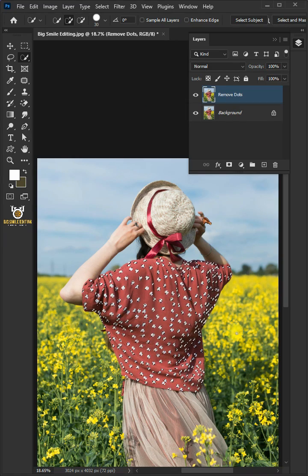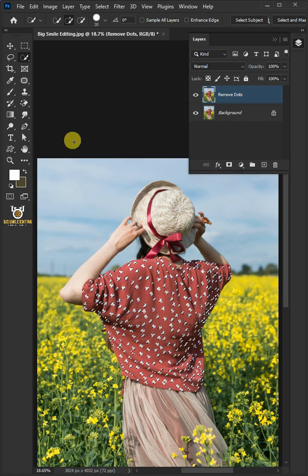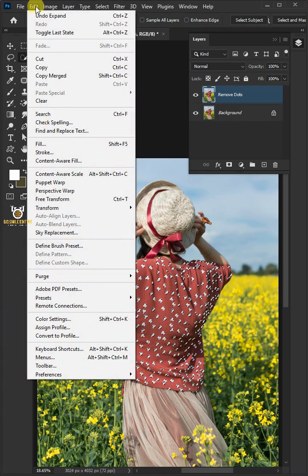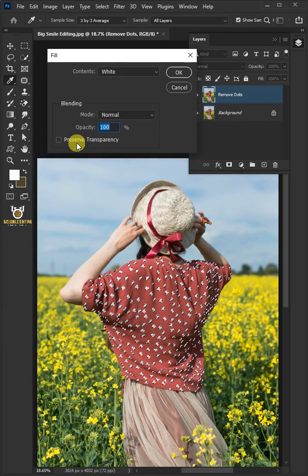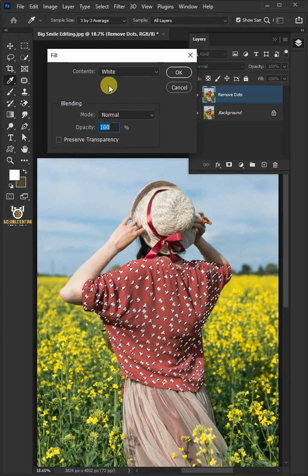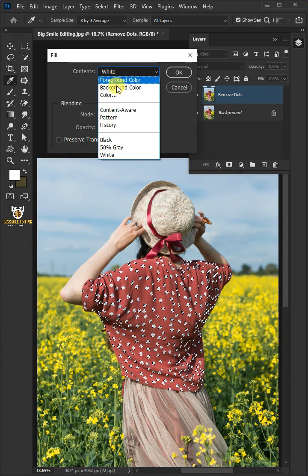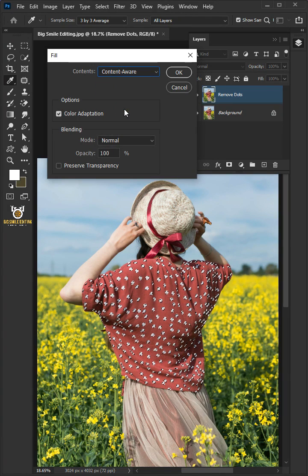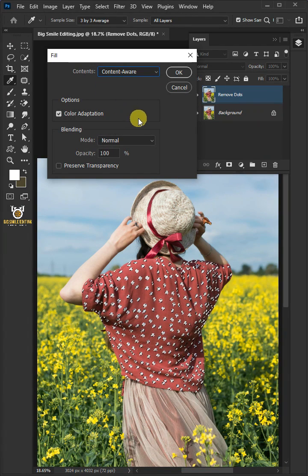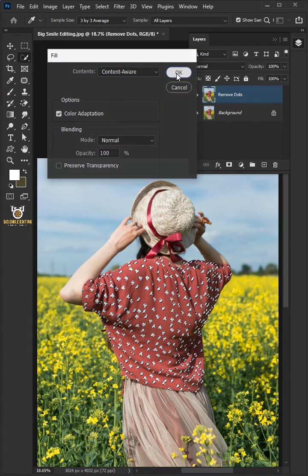With the selection active, go to Edit and open your Fill window. Under the Contents, select Content Aware. Then press OK.